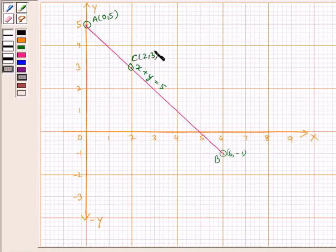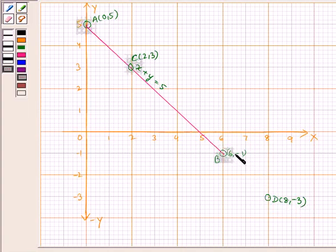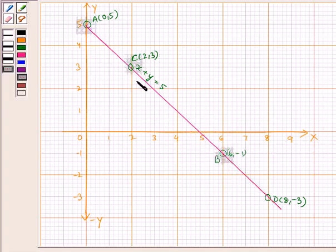Similarly, plotting point (8, -3): taking 8 on the x-axis and minus 3 on the y-axis, we get this point as D. Extending this line, we see that D lies on the same line. Therefore, we can see that both lines for x plus y equals 5 and 2x plus 2y equals 10 are the same. This is our required line.